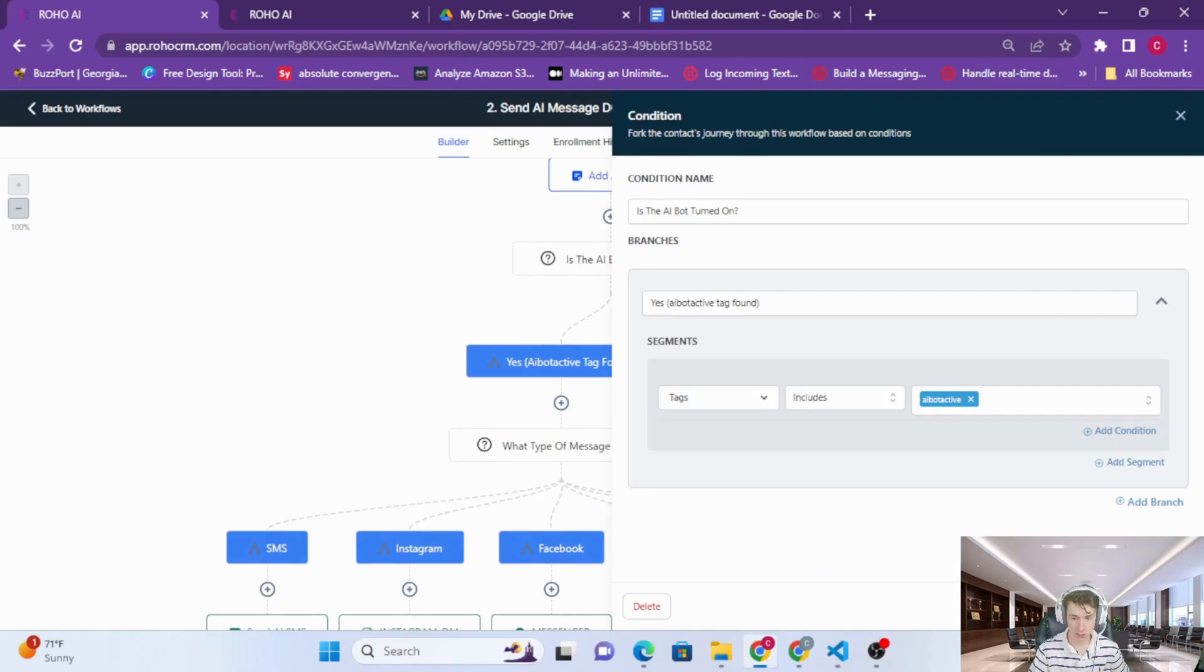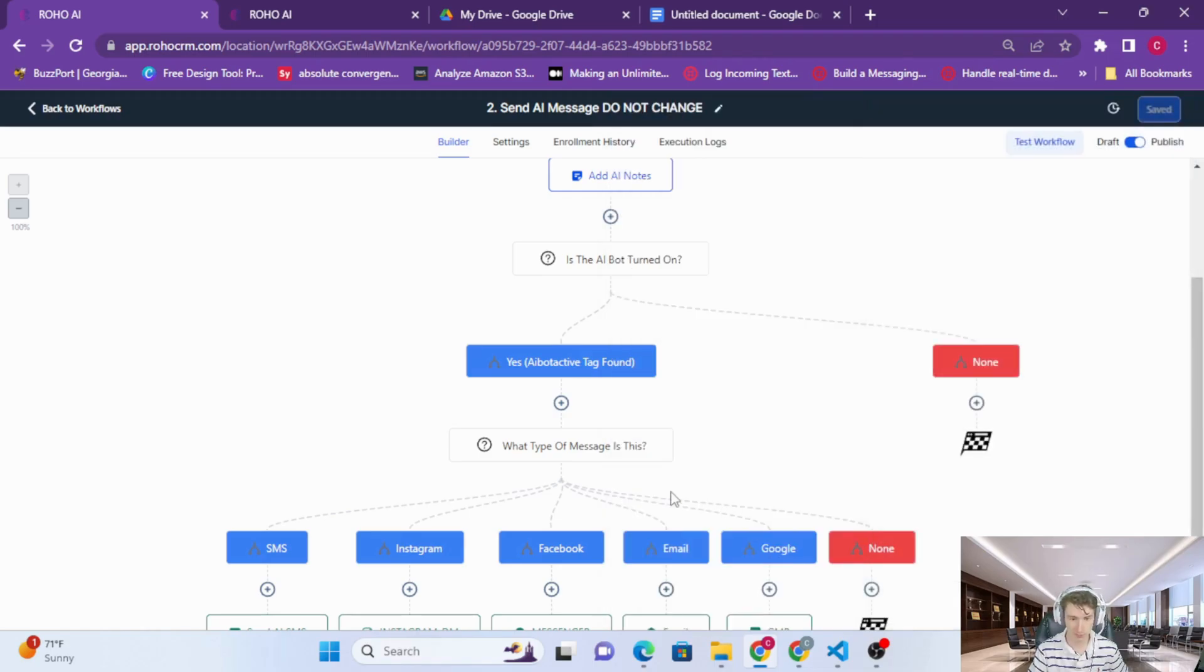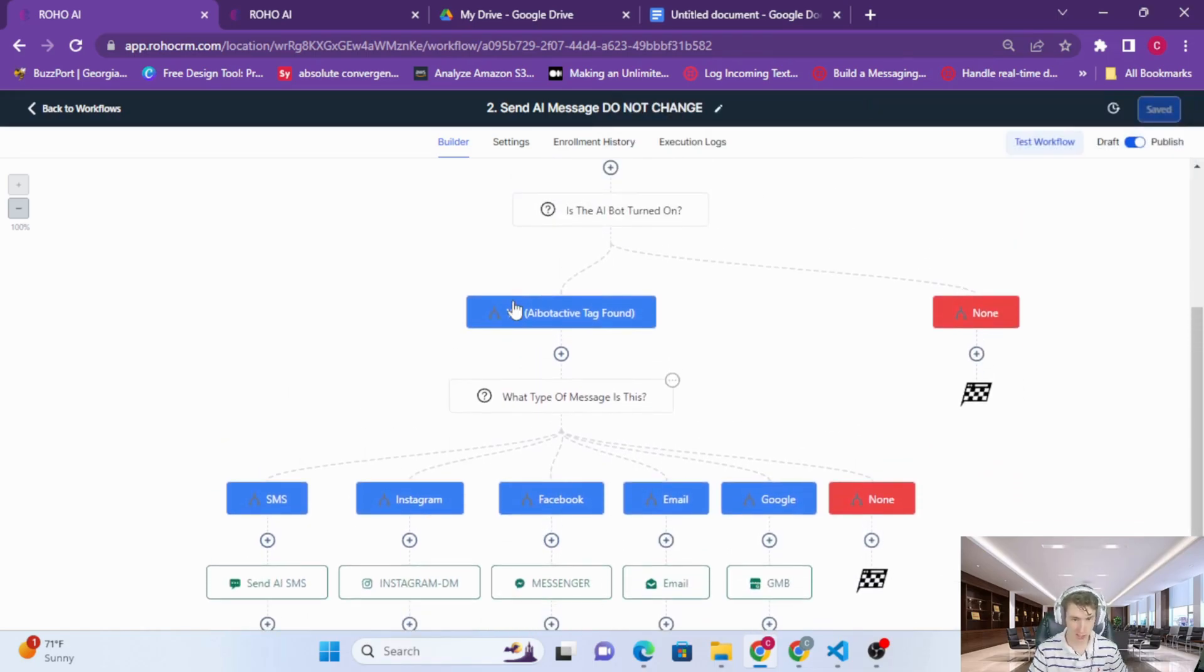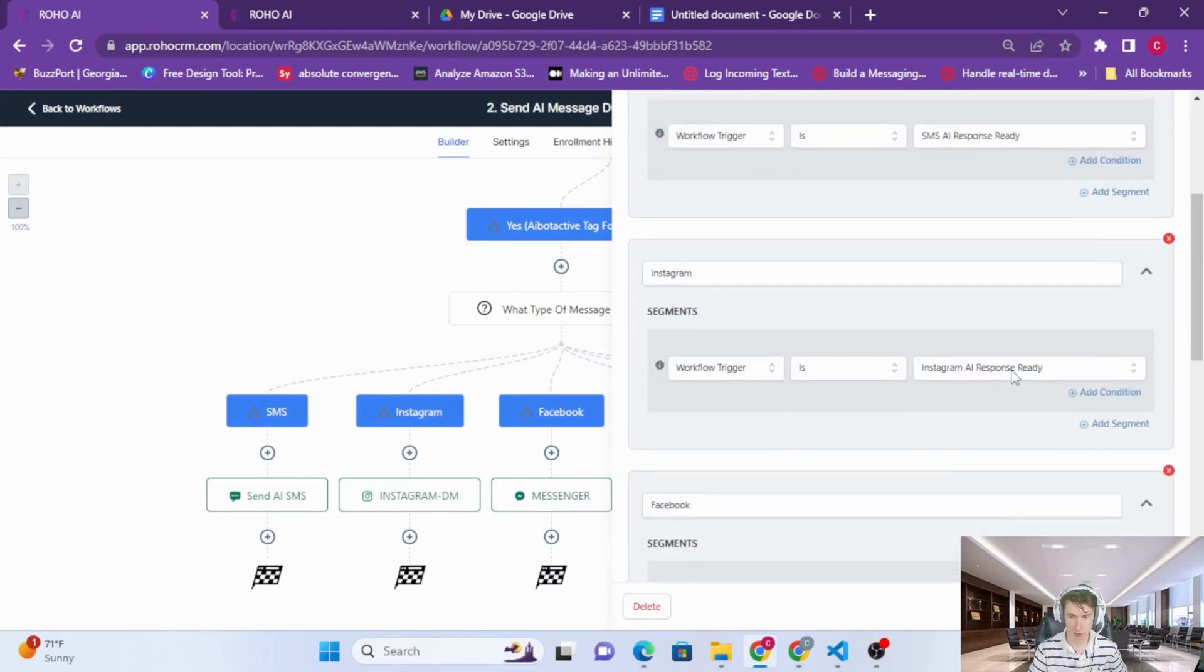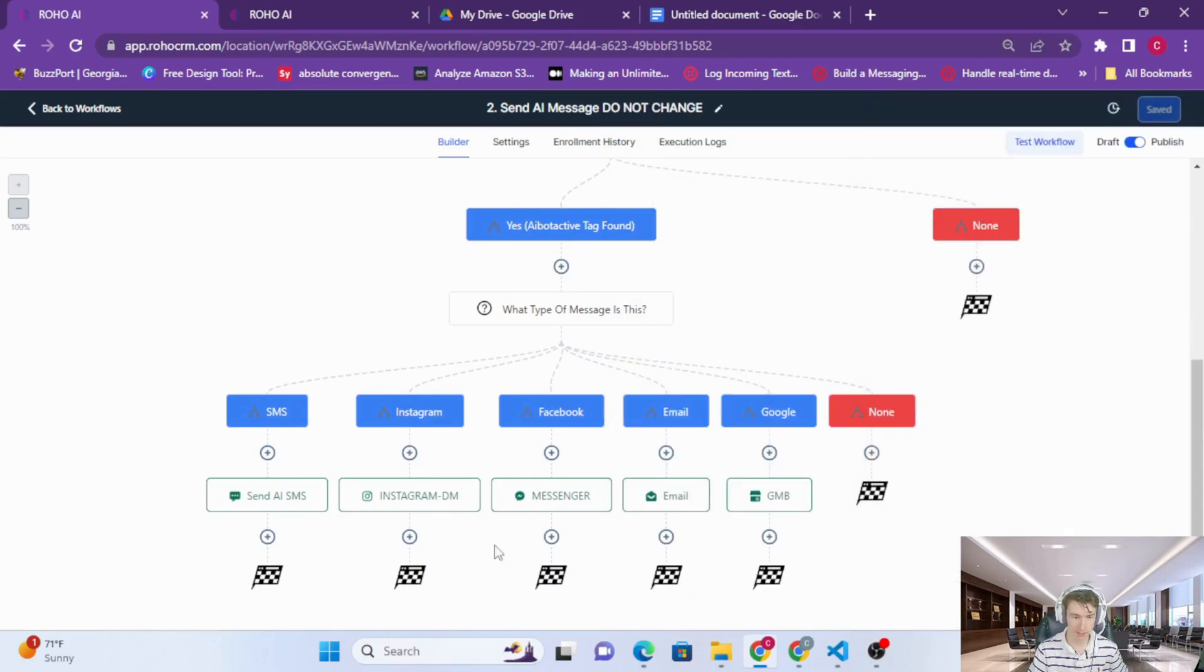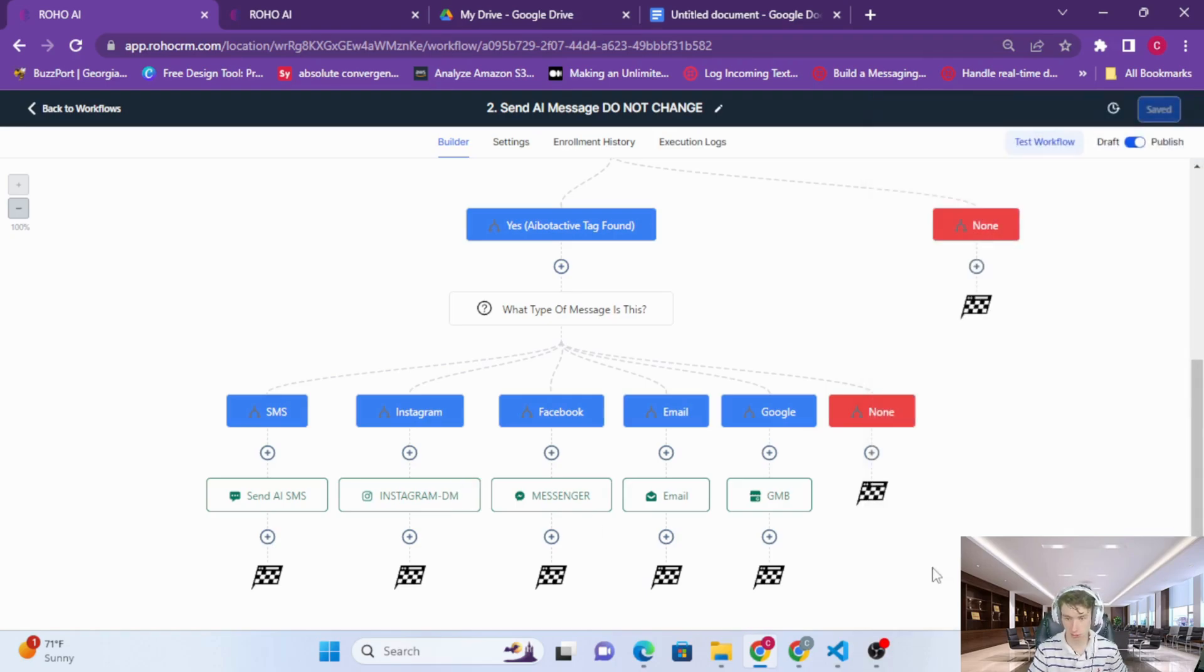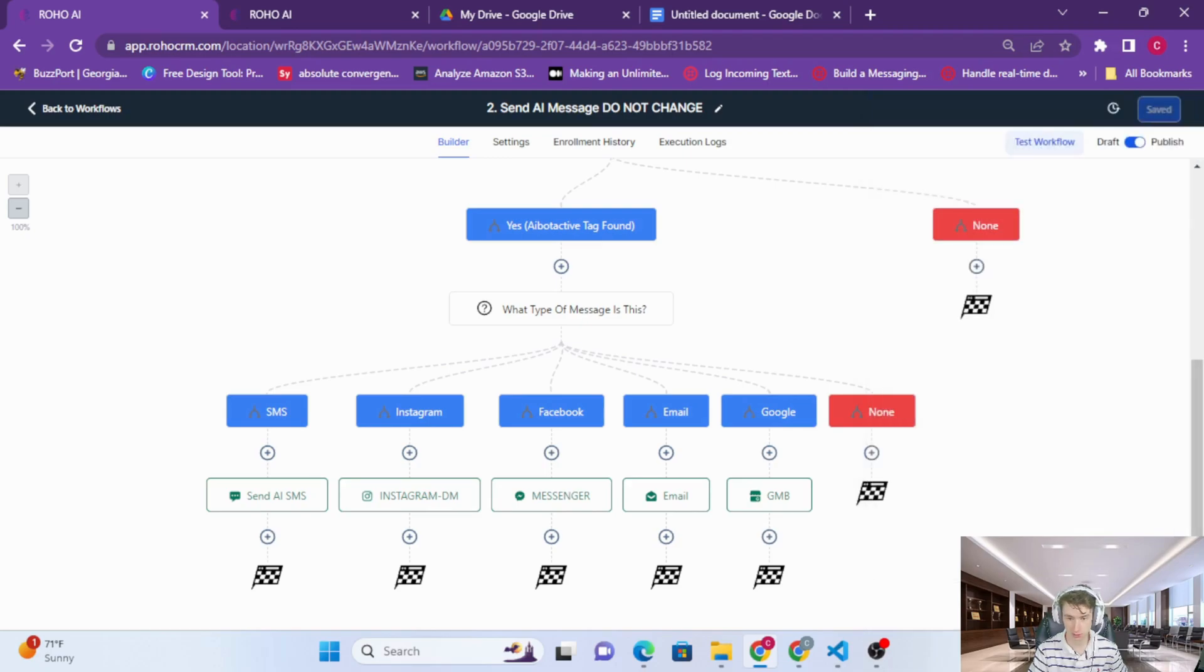And then we're going to do another check to make sure that the AI bot is turned on. So check for the tag AI bot active, and then again we're going to check what type of message this is. In this case we're just going to check from the workflow triggers, and depending on which channel, again, we're going to send out on the correct channel with the correct message.